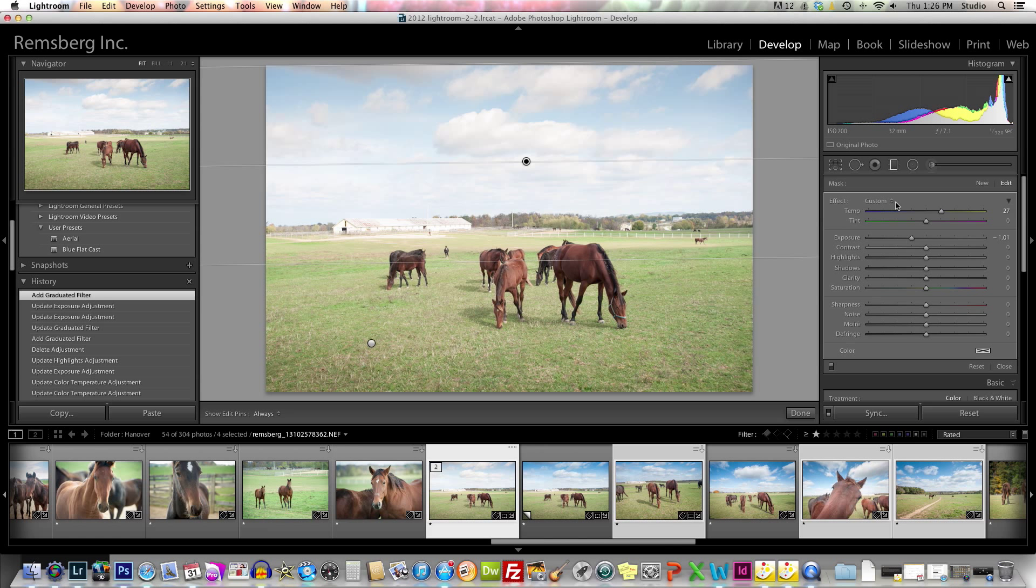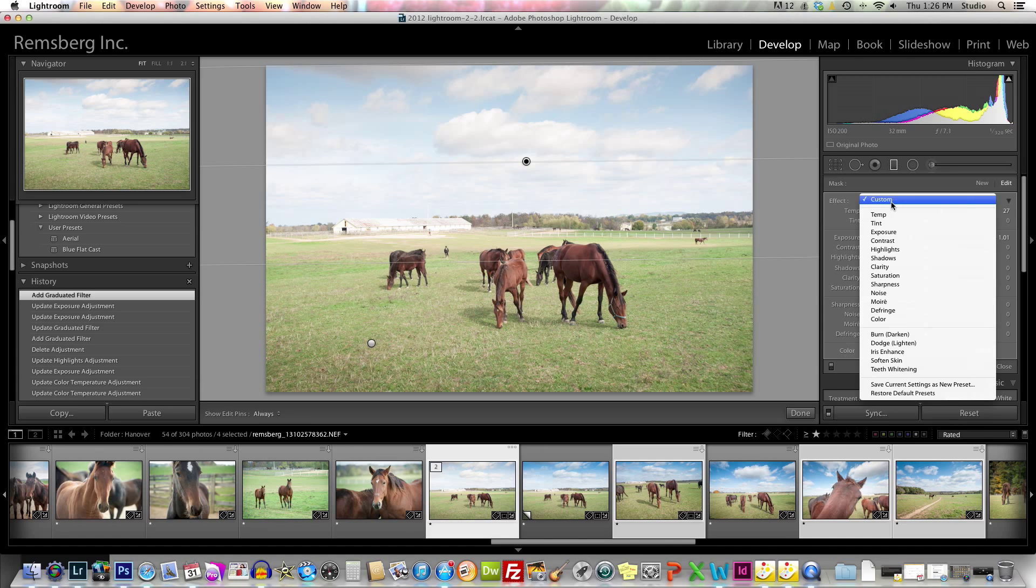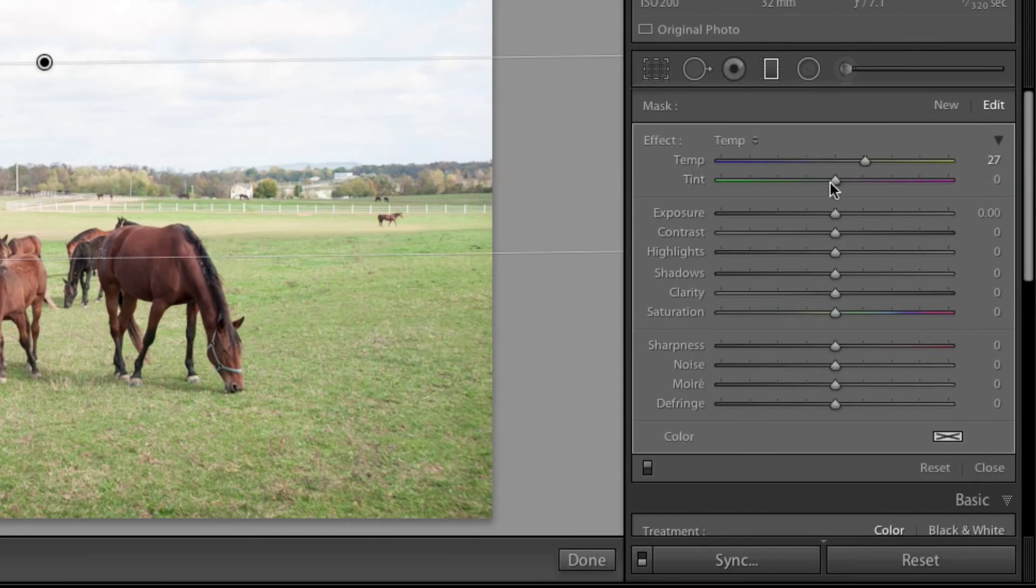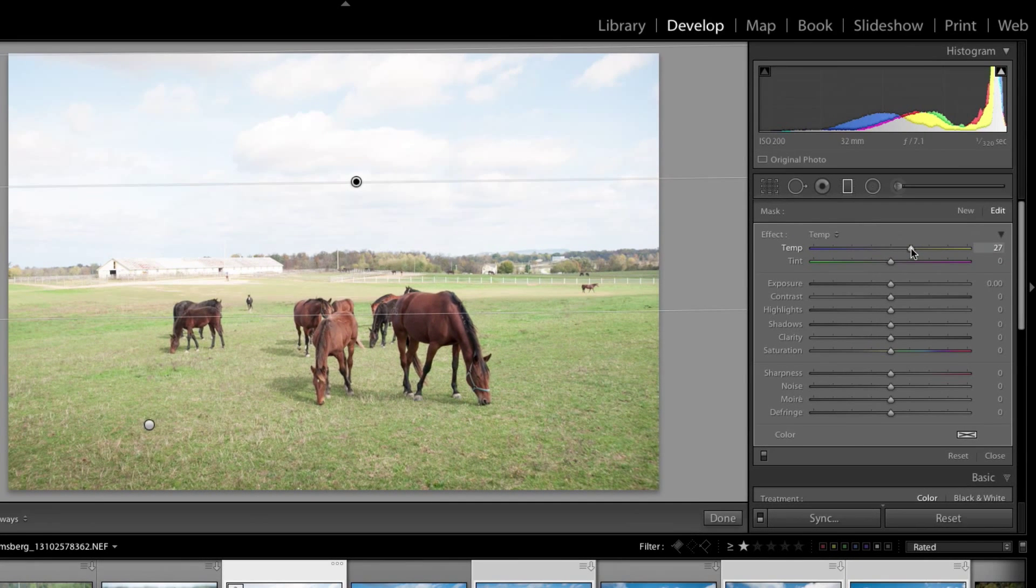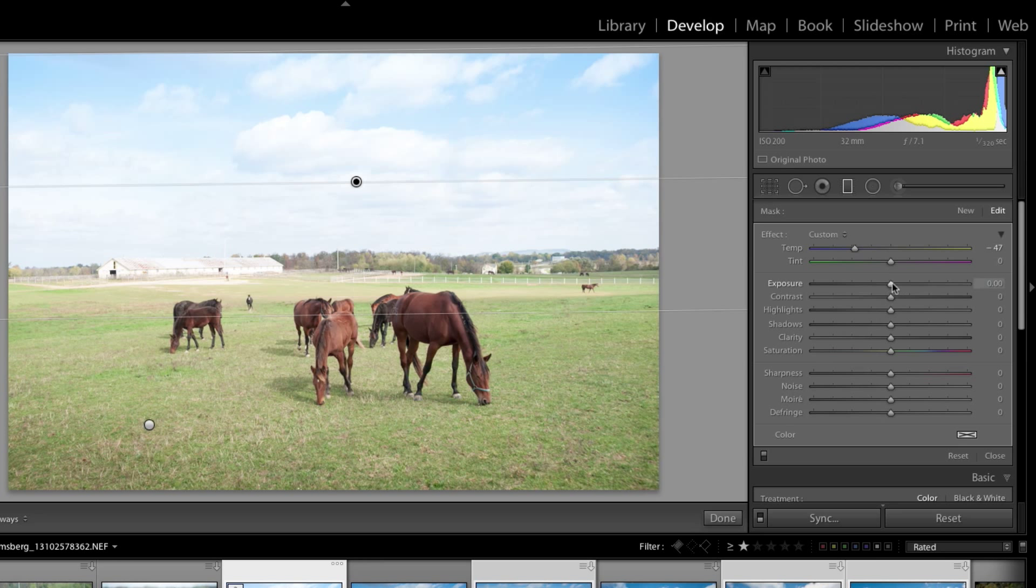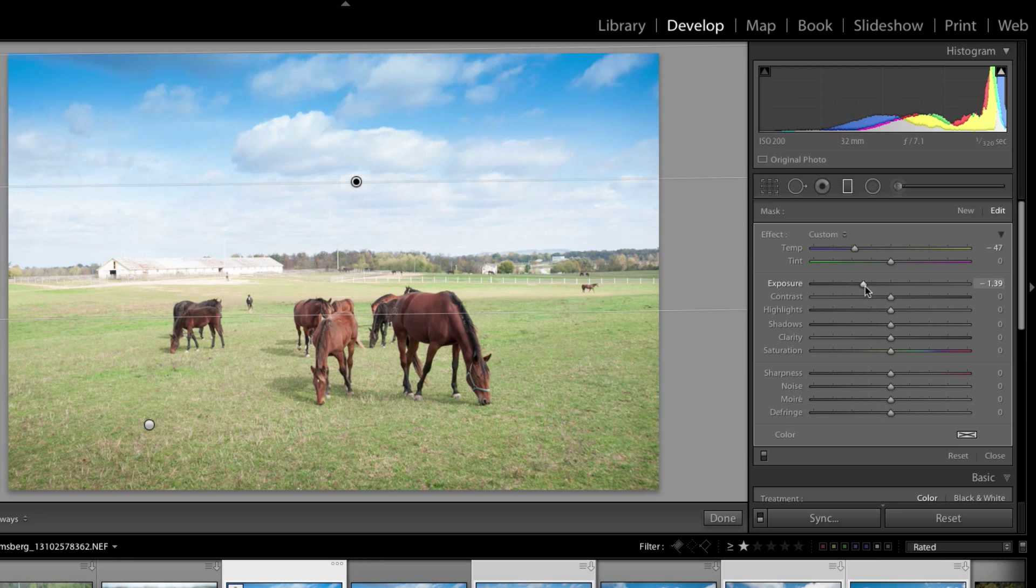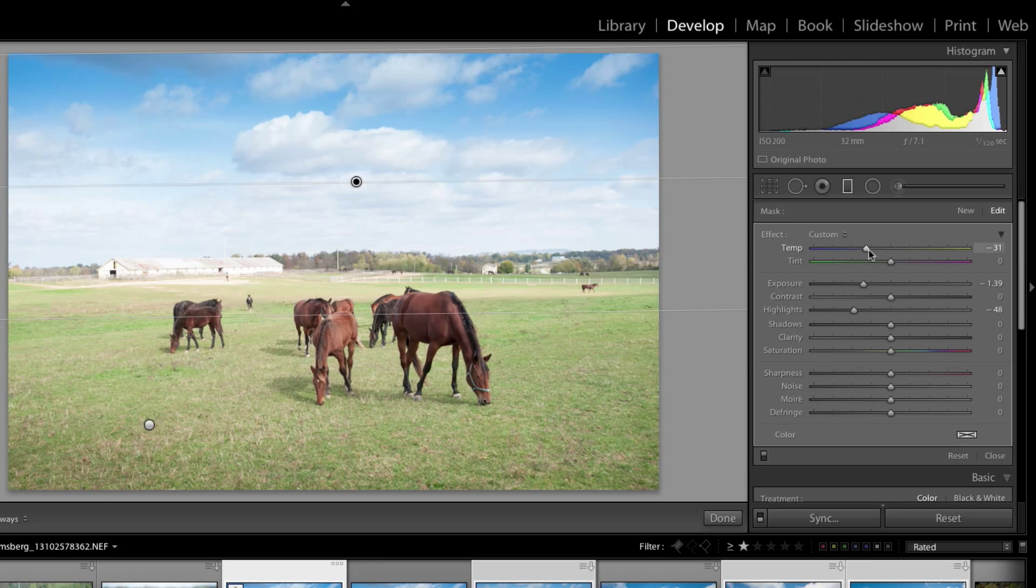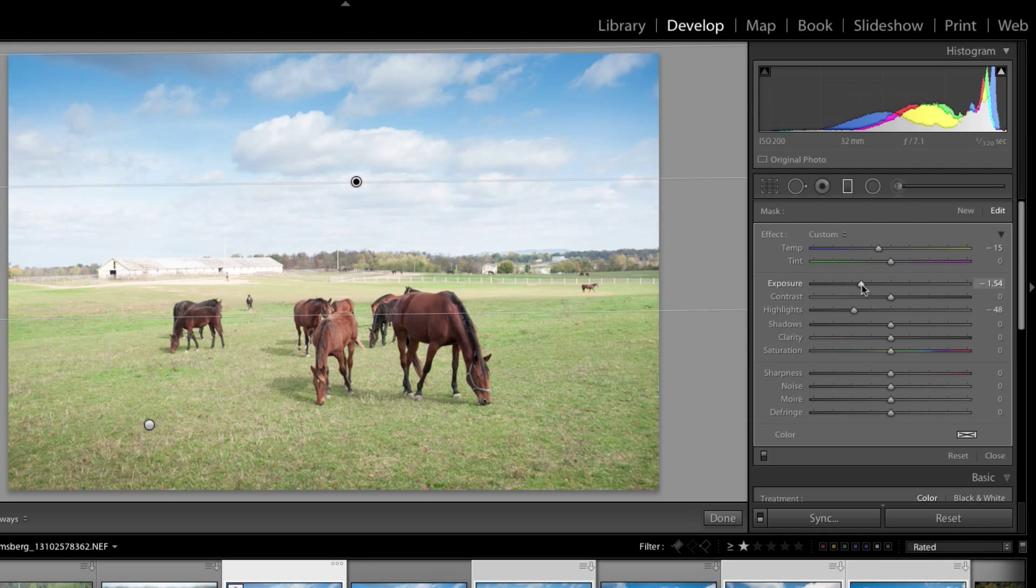Next to the word effect in this dropdown menu, click on temp, which is the temperature. Using the slider, going to the left will give you more blue. Also the exposure, which will make it darker, and the highlights, which will give you highlight detail in the clouds. If you've got too much blue going on, you can pull back on that to the right to get a little bit less blue and more density in the exposure.